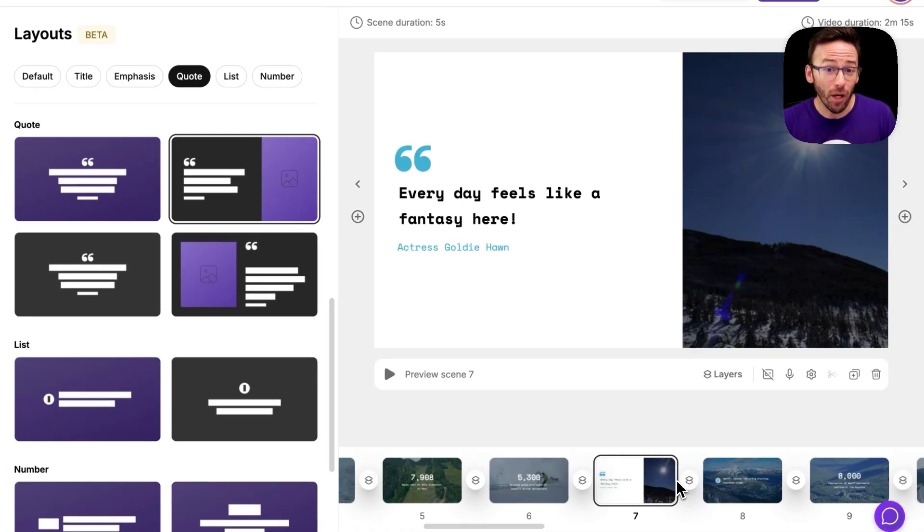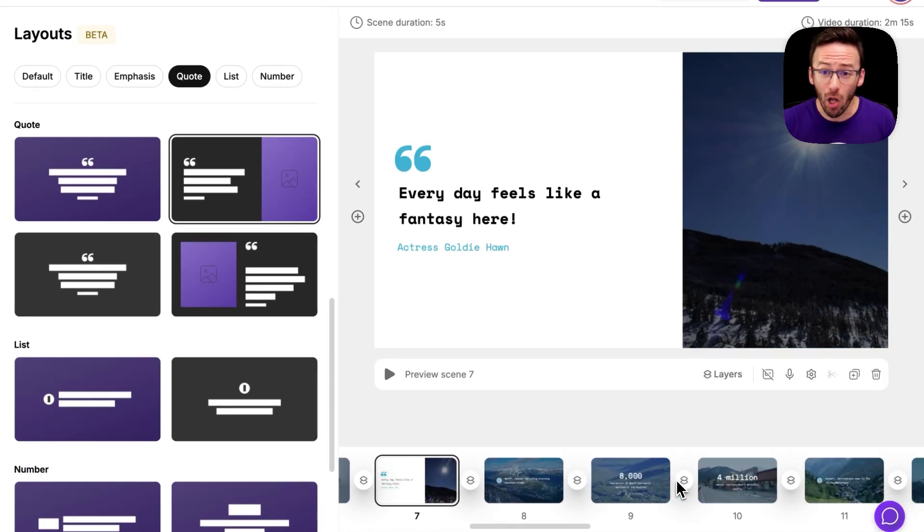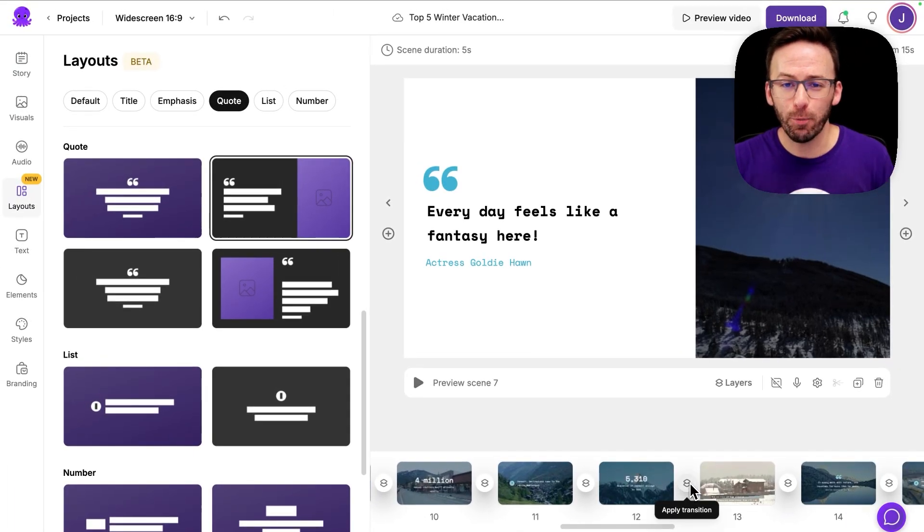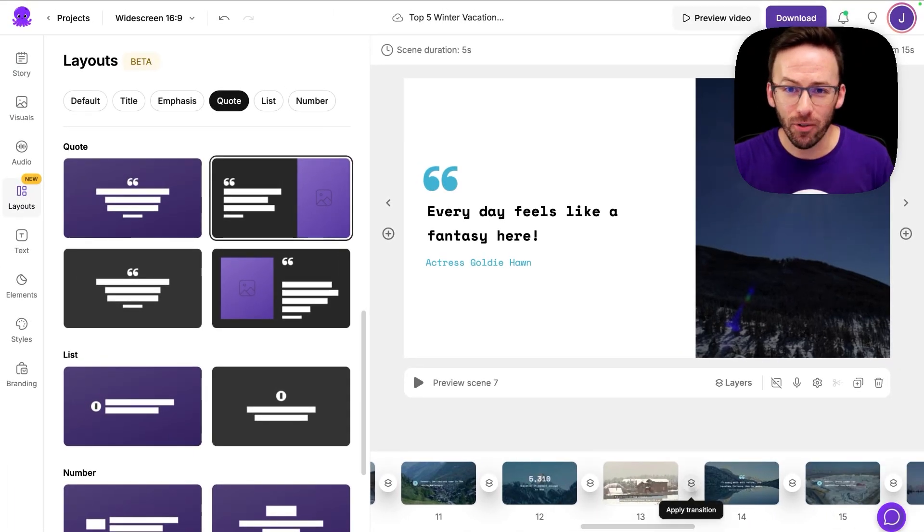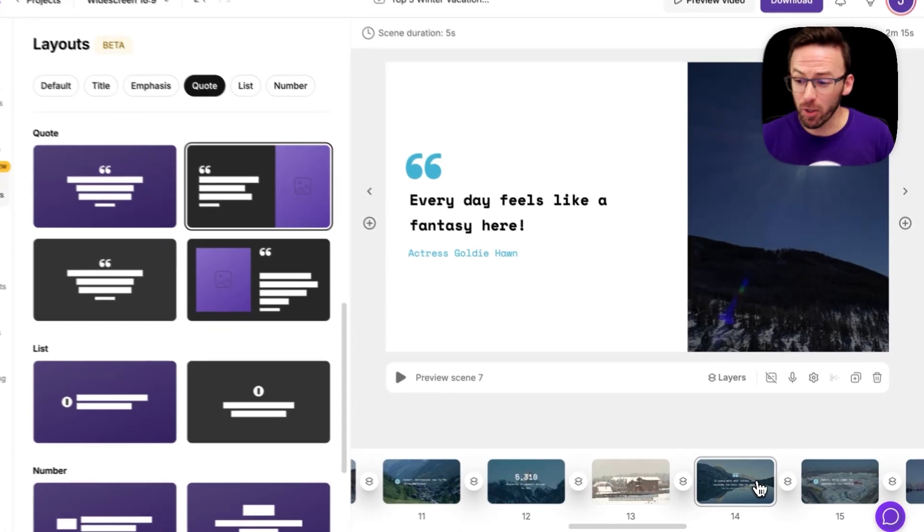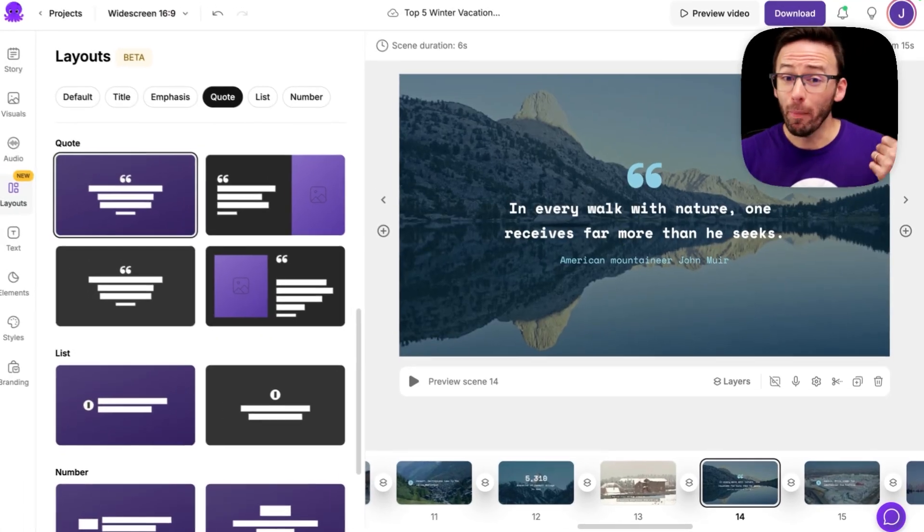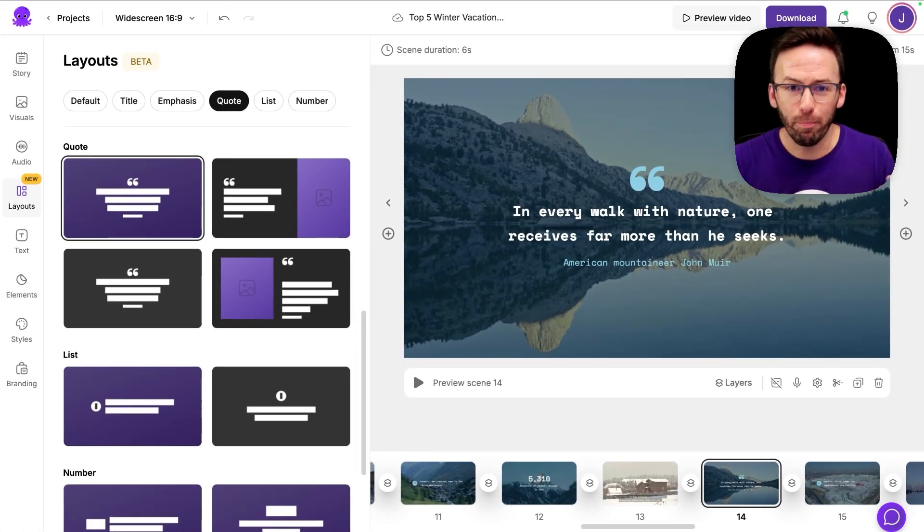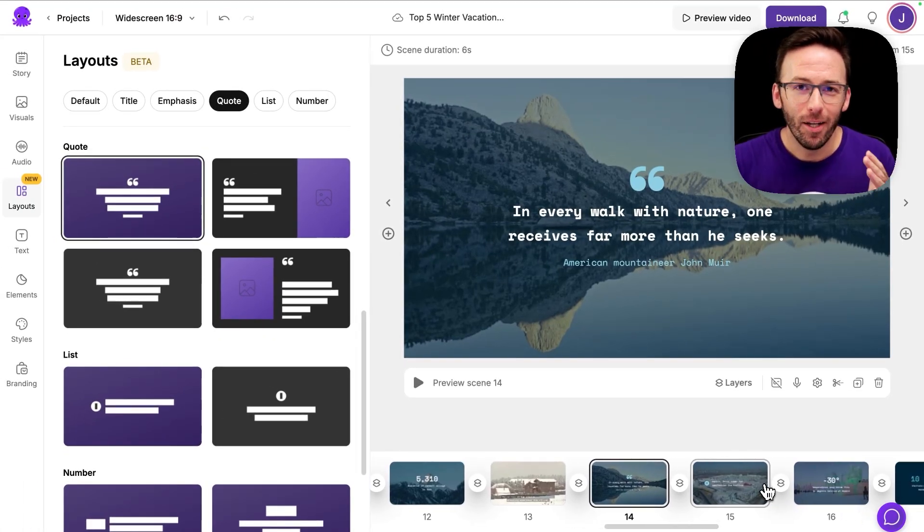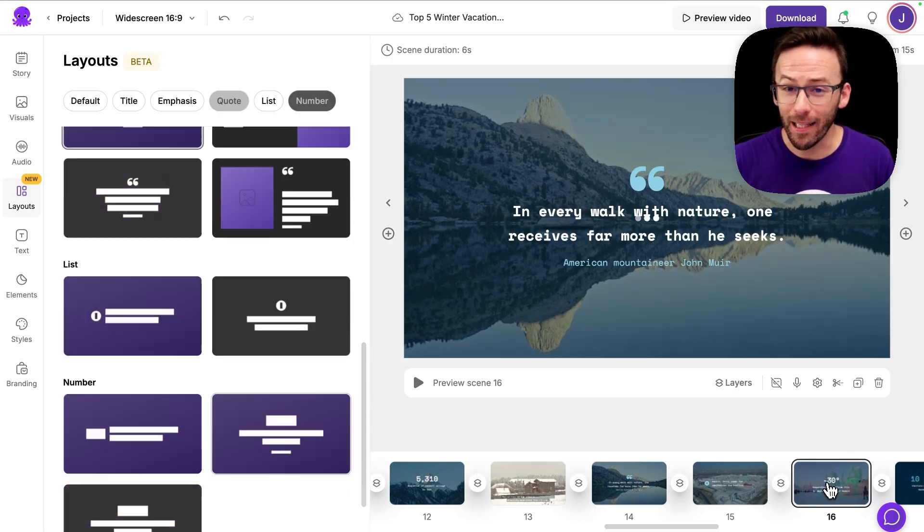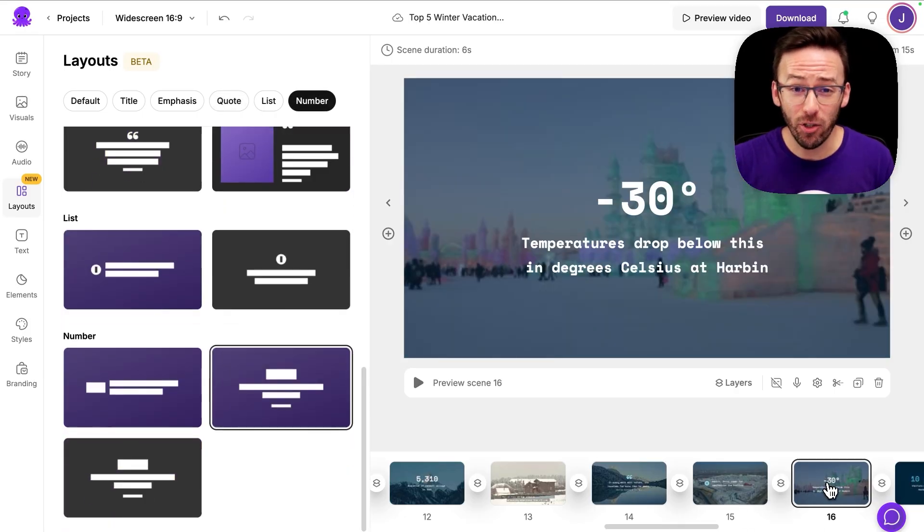If your script includes a notable quote along with who said it, you'll see expertly styled layouts perfect for displaying that message. If your script includes numerical data or percentages, Smart Layouts include designs that highlight key information clearly and professionally.